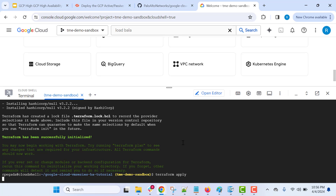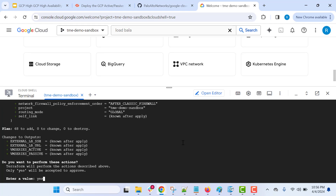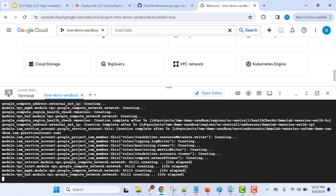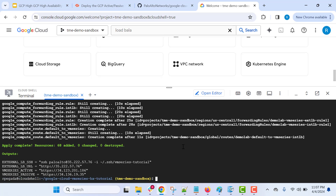After executing Terraform apply, it will start deploying the resources. Key in "yes" so that it will build all the resources required as part of the high availability deployment. This is going to take a couple of minutes. On successful deployment using Terraform apply, you should see the output displaying the external load balancer SSH URL and also the active and passive VM series public IP addresses. Let's validate the resources by searching using the prefix we used while deploying the Terraform templates.